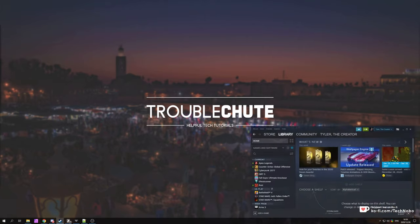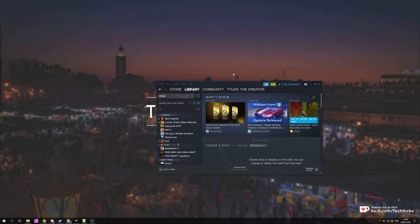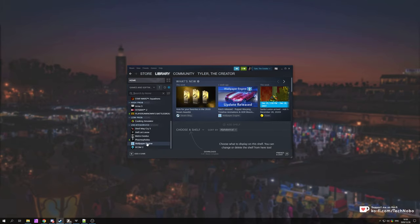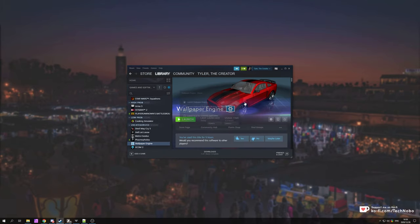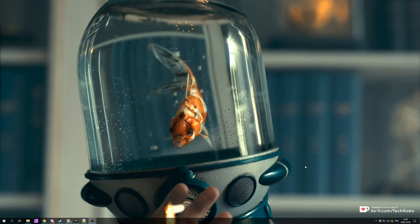So first of all, open up Steam and then locate Wallpaper Engine. I've simply got it here, I'll start it up and you'll see your wallpaper is now live.